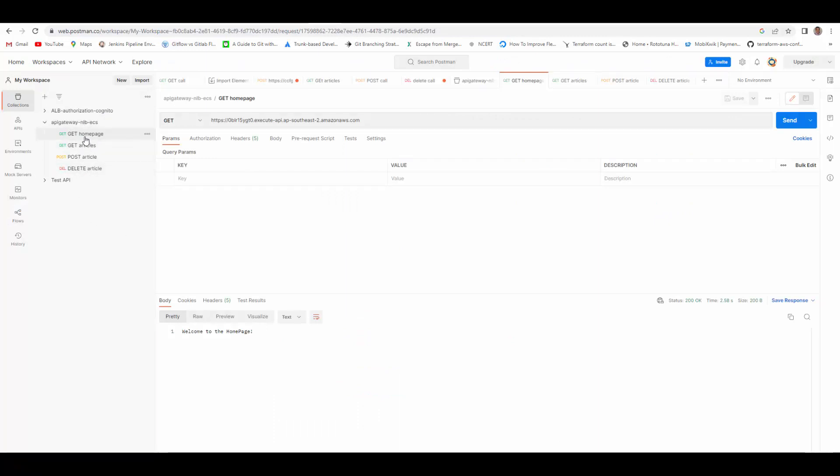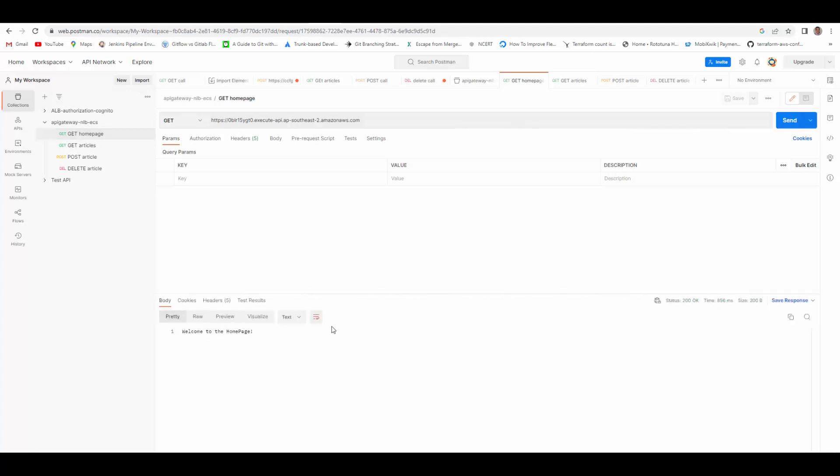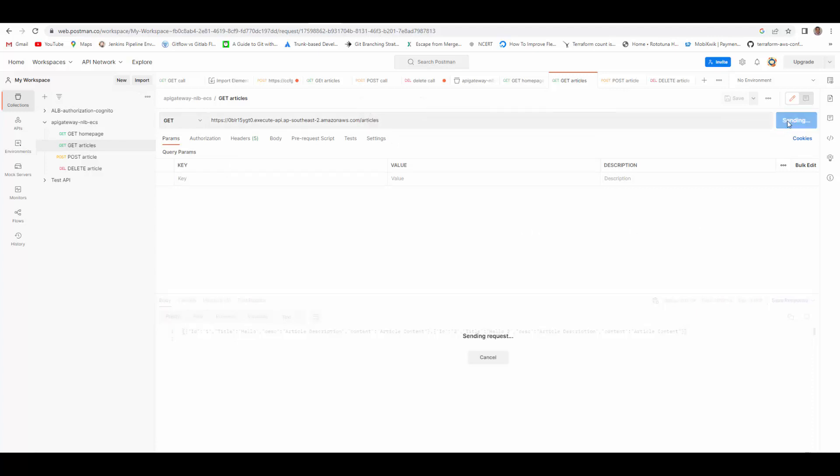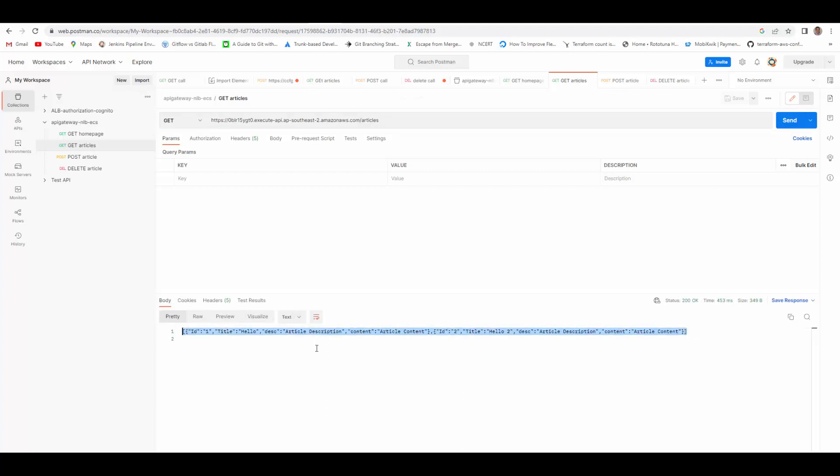So this is the first call which will try to access the home page. Click send, and it returns welcome home page. It is 200. Next is we'd like to access slash articles to see all the articles published by my container. We will send this request, and you can see it has returned the results.